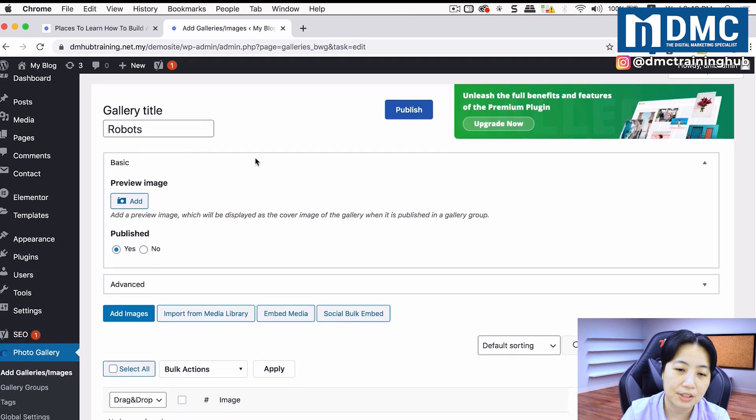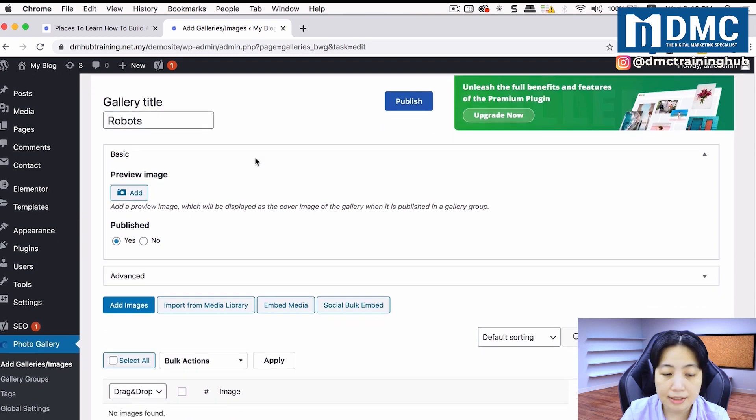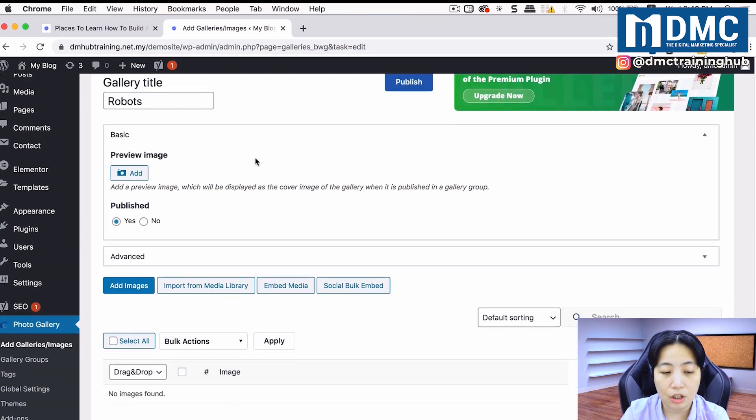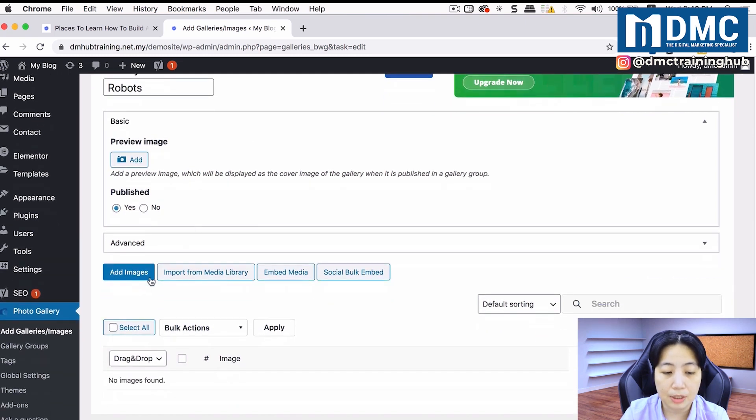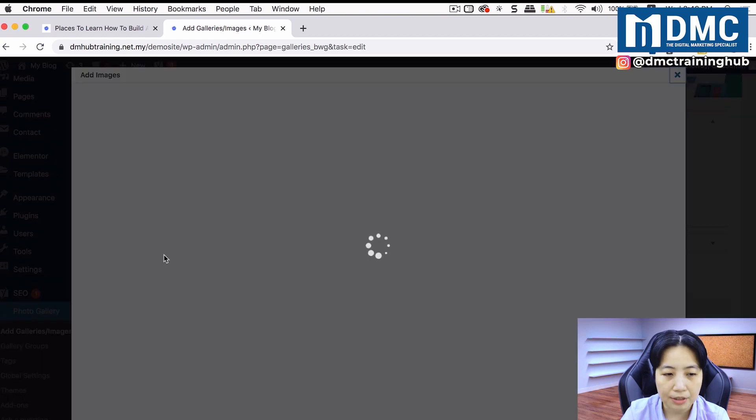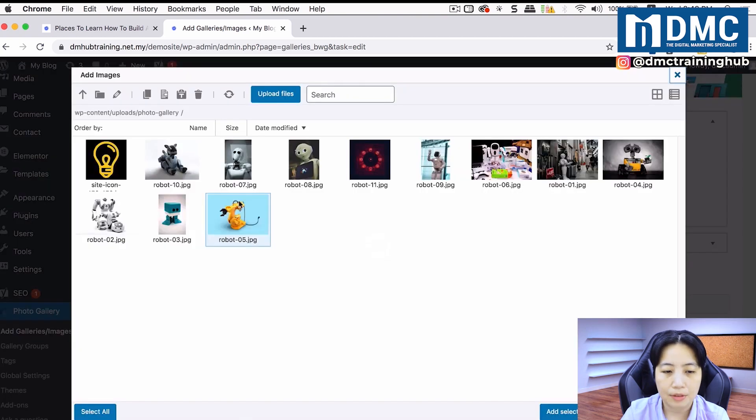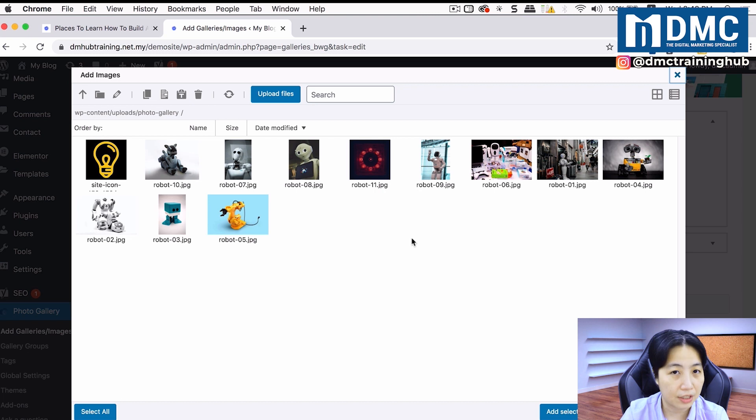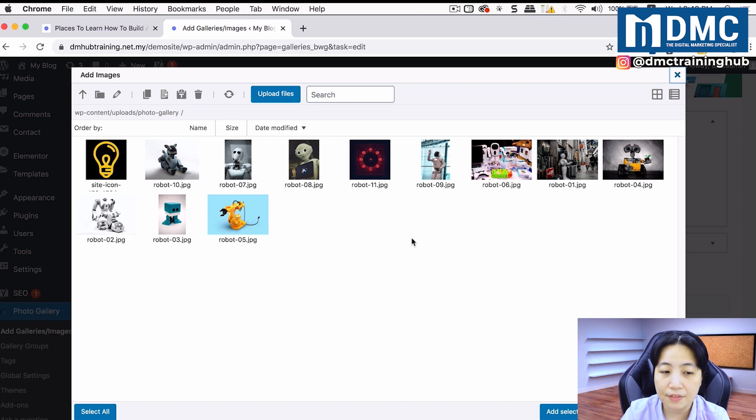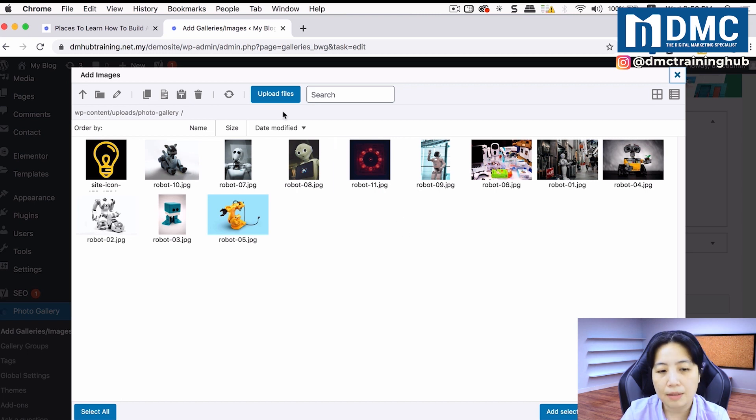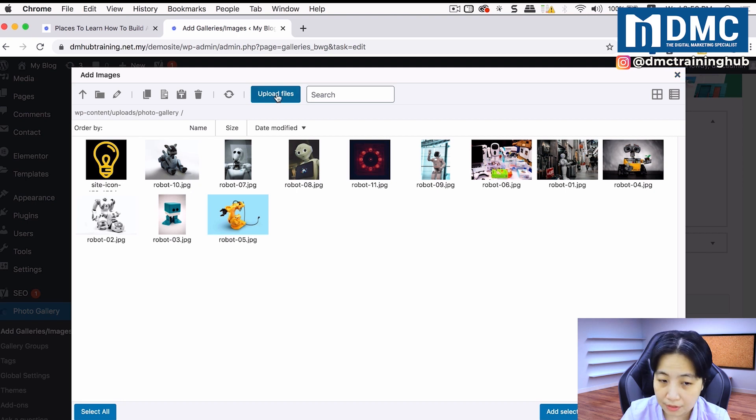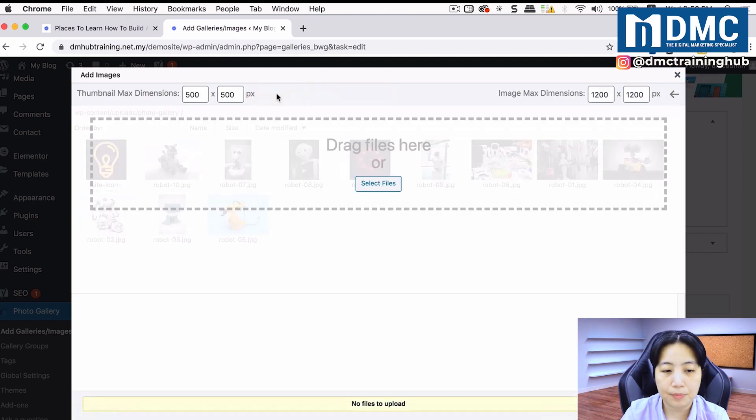What I'm going to do next is click on add images. Of course, I have a list of images saved on my computer, so I can click on upload files and select files.